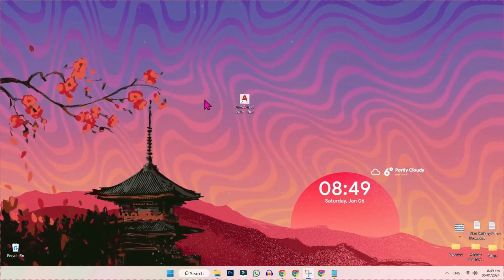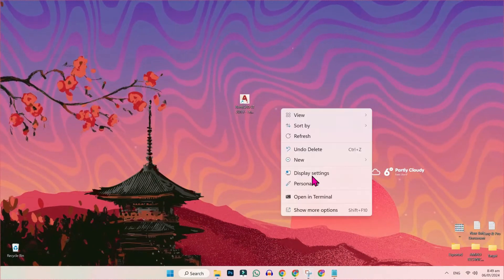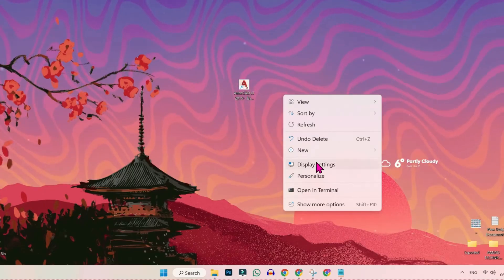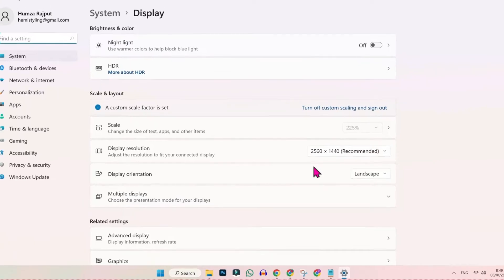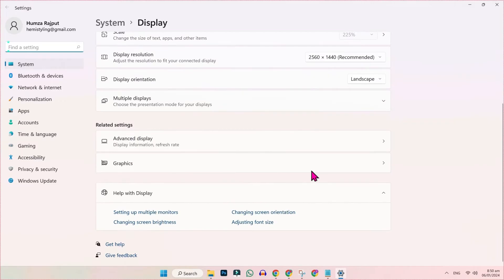You will be on the desktop. Simply right-click and open Display Settings. Open it and you will get this exact window. If you scroll down, you have to open Graphics.